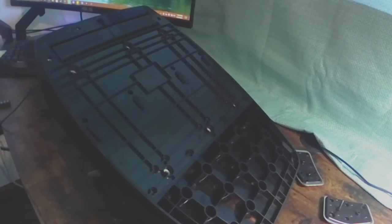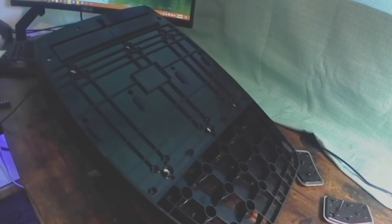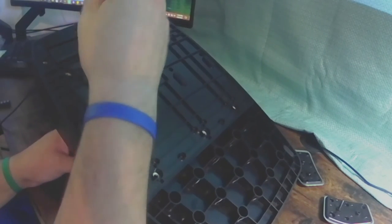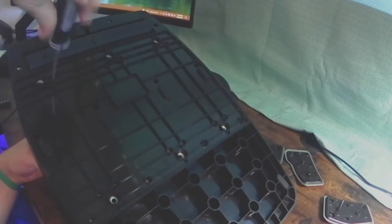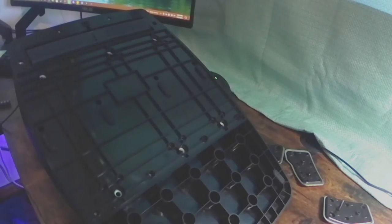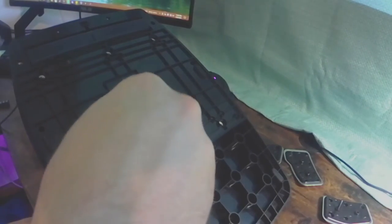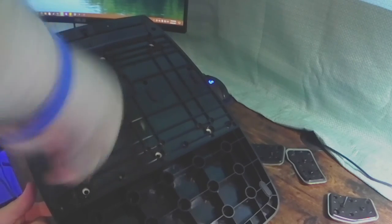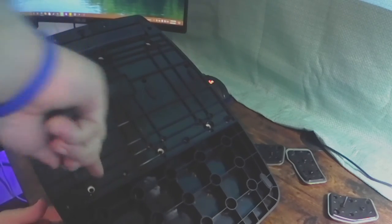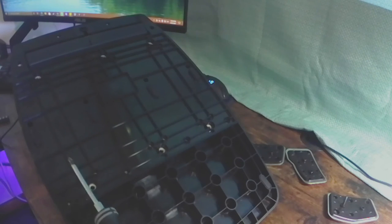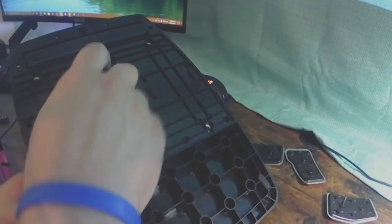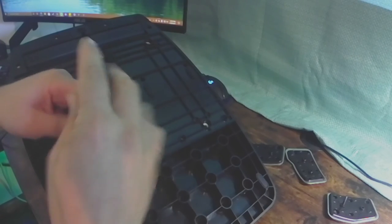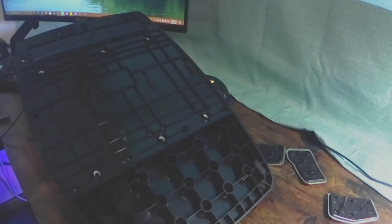And I'm gathering all twelve of the black screws that go into the bottom of the pedals themselves. And this is just about going to wrap up this tutorial on how to change your springs in your G29 or G920 pedals.